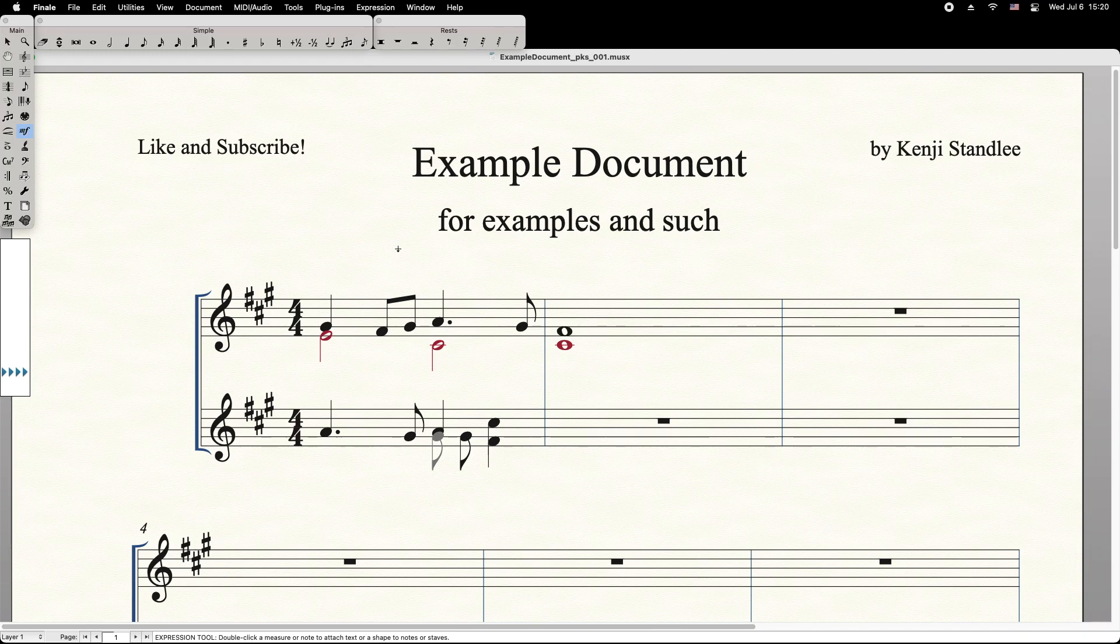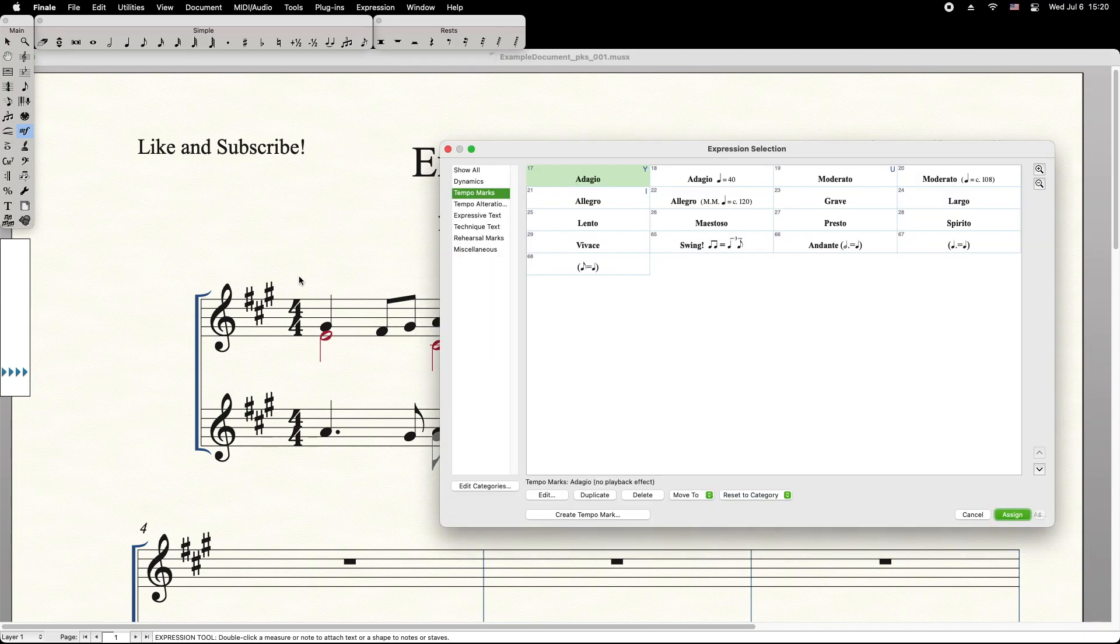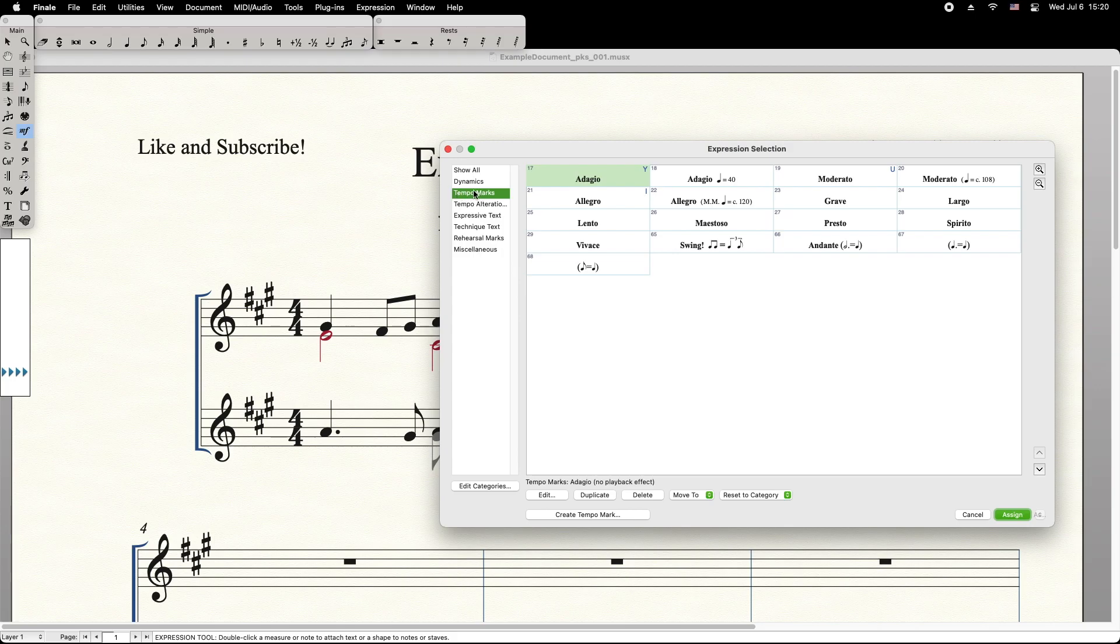Using the expression tool, double click on the target measure. On the left side of this window, select Tempo Marks. Then down at the bottom, select Create Tempo Marks.